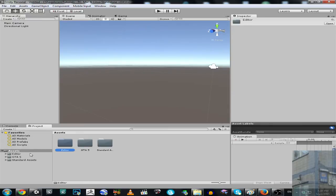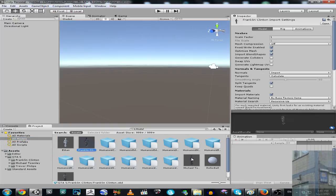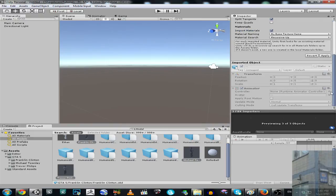You have to fix the scale of characters this way: select them all and make the scale 0.02 and hit apply.